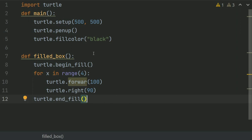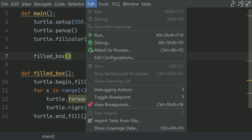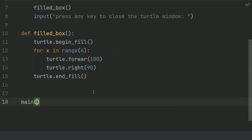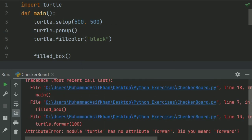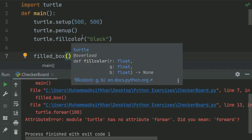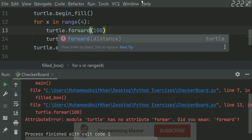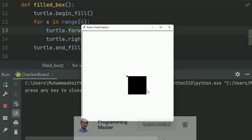Let's check whether filledBox is drawn or not. Call this filledBox function in the main function. Let's run the program. We did not call the main function — let's call the main function and run again. There is an error, a typing mistake. Run again. It has drawn a filledBox.